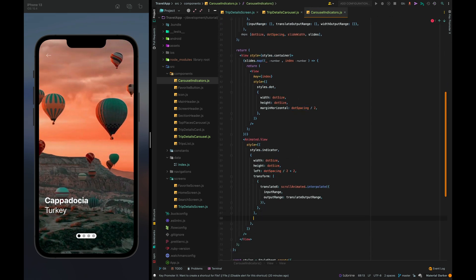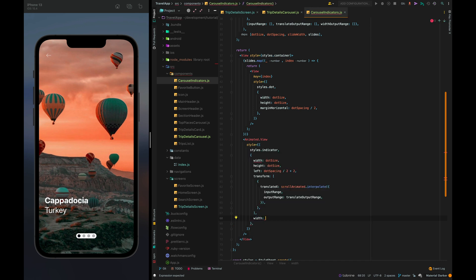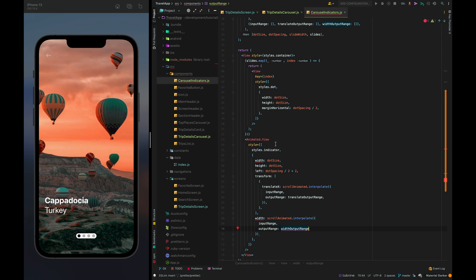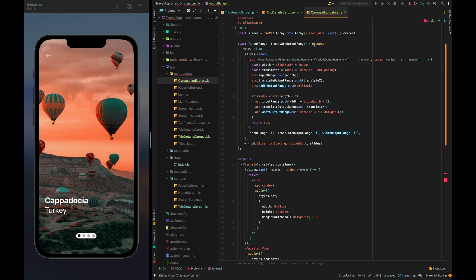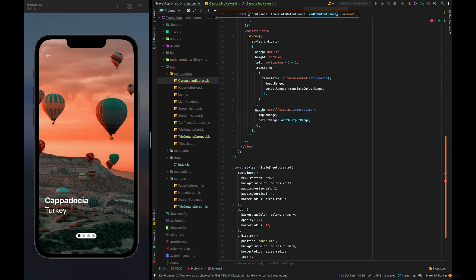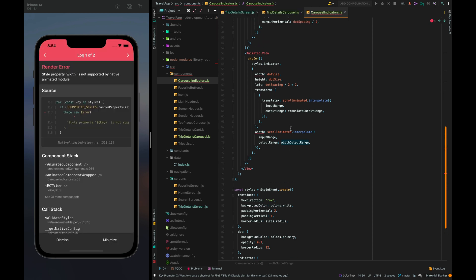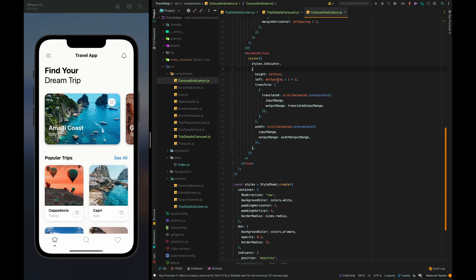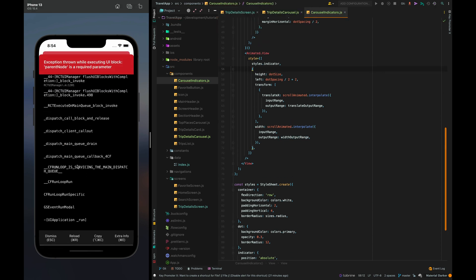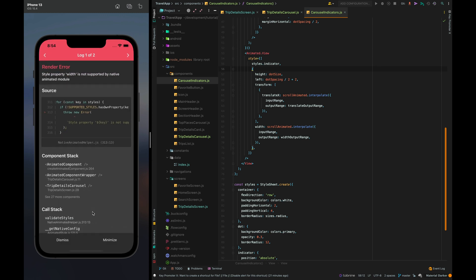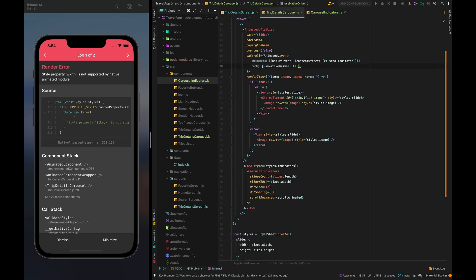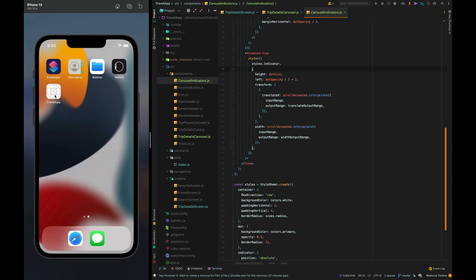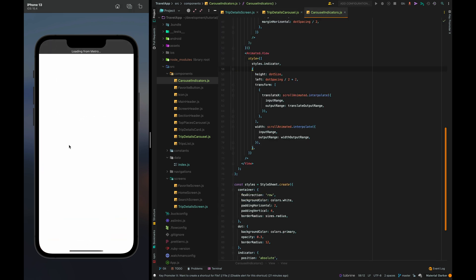So let's animate width for the indicator scroll animated interpolate select input range and output range width output range. I have a duplicate field. Now we have another error. Style property width is not supported by native animated module we just have to set false for the use native driver in flatlist and restart the application.